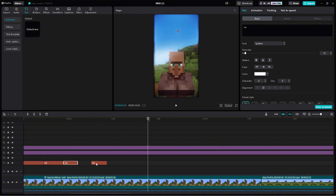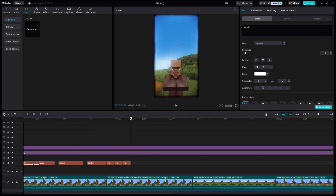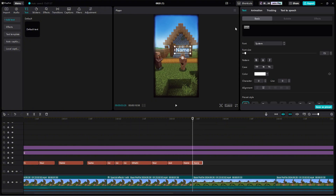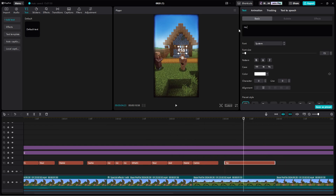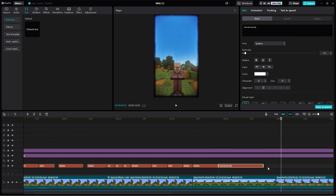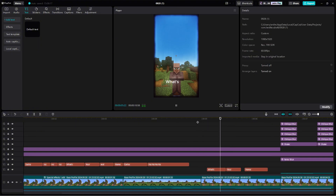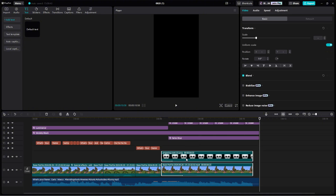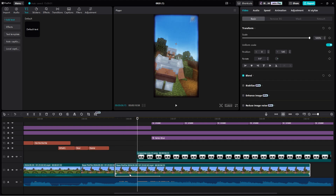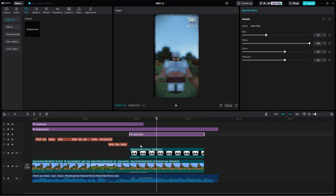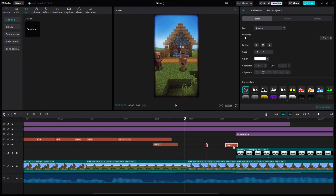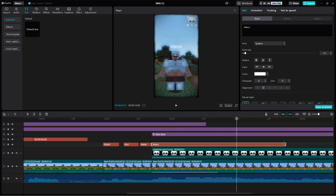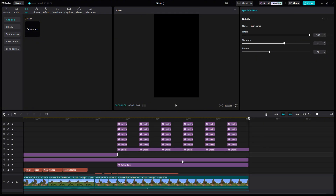Place the text and effects to match the bass throughout the edit.